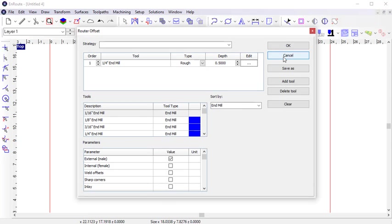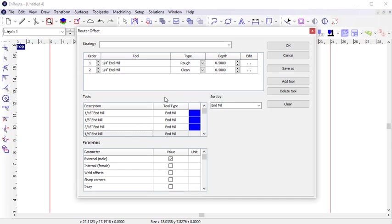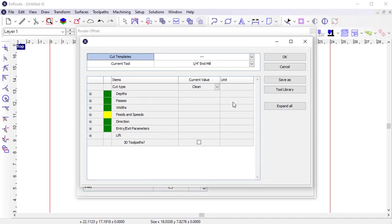Now, if this part needs to have a high-quality surface finish and I don't want to see the tooling marks from each pass, I can add another tool to the strategy — in this case, another quarter-inch end mill. The second tool is added as a clean tool, which will go back and clean up the surface after the rough cut. I can go into the parameters for the clean cut and fine-tune the depth, the passes, and the speeds.